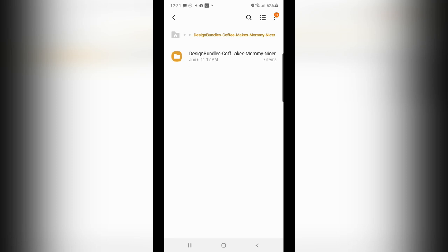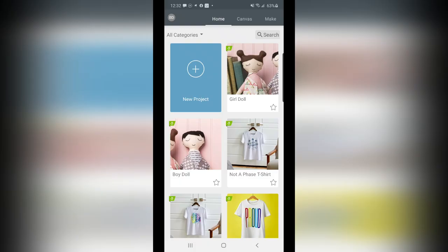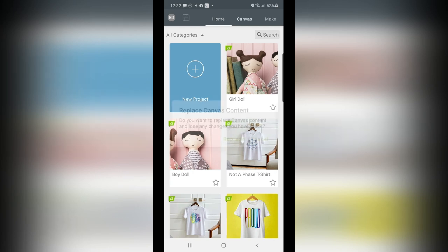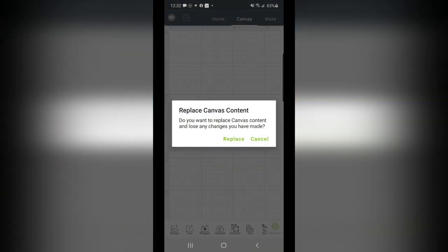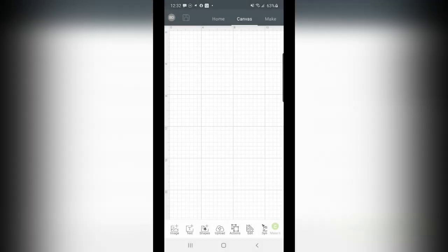Now I can go back to Cricut Design Space. When I open it up, this is my homepage. So I want to start a new project. Now it does tell me if I have anything on the canvas, if I want to replace or cancel. I'm going to go and choose Replace, because I'm starting a fresh project.